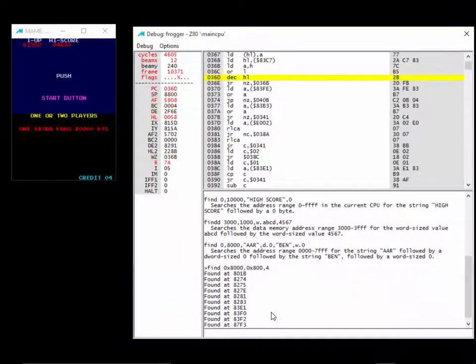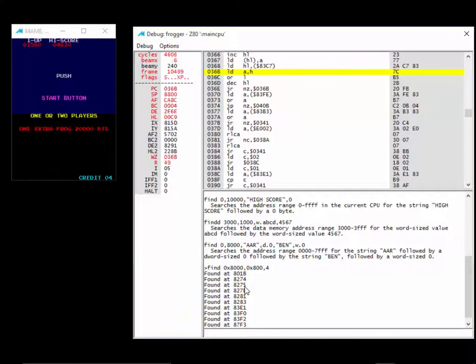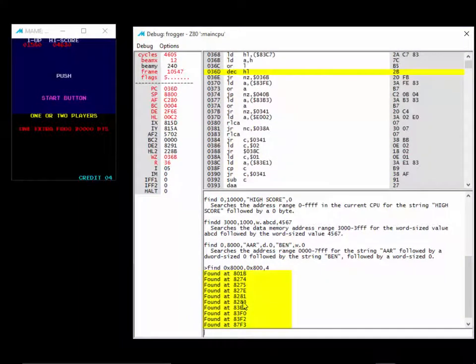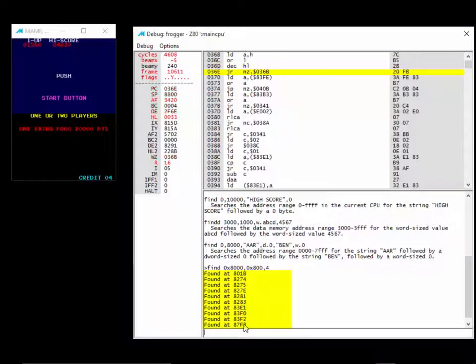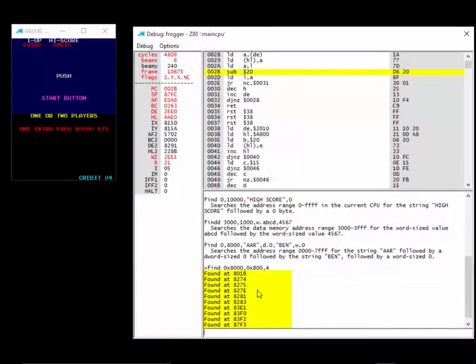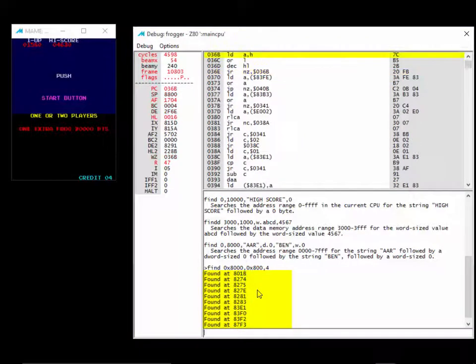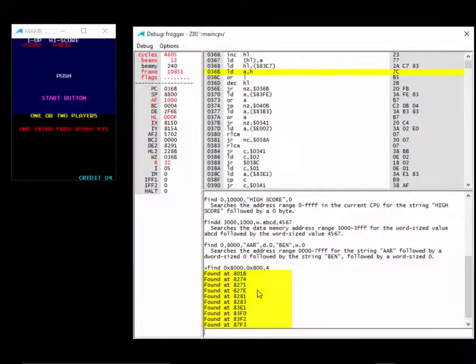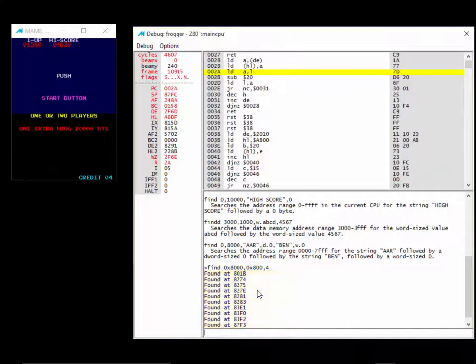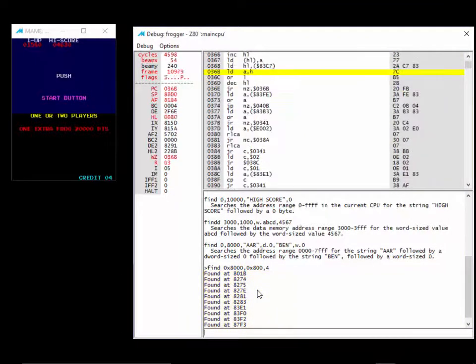Here's a bunch of addresses. One, two, three, four, five, six, seven, eight, nine, ten. There are 10 addresses in that range, in RAM range, that hold the value 4.